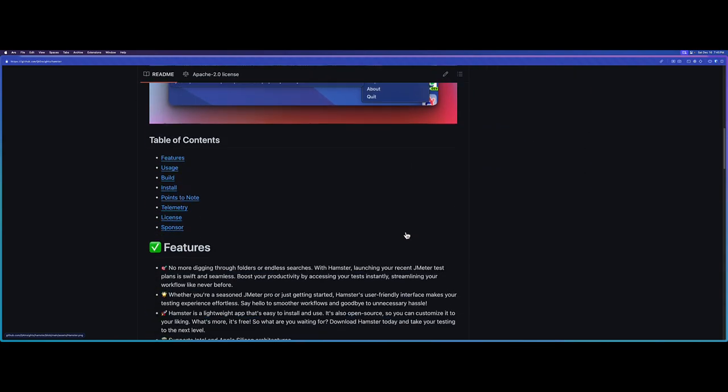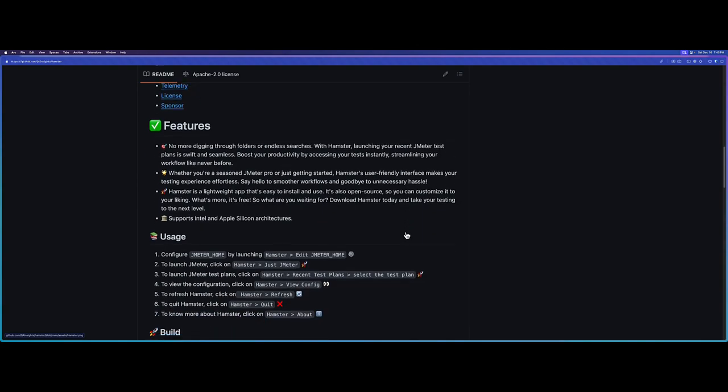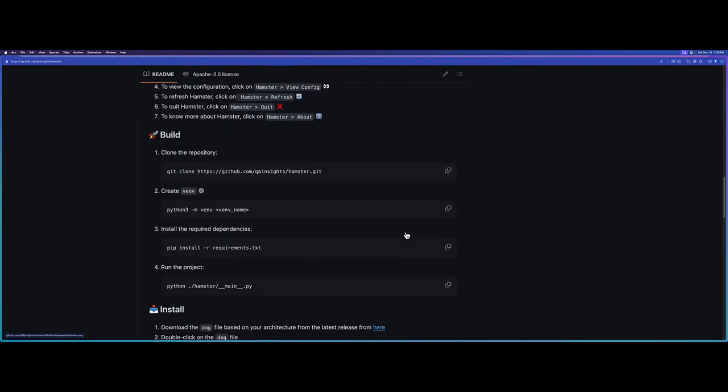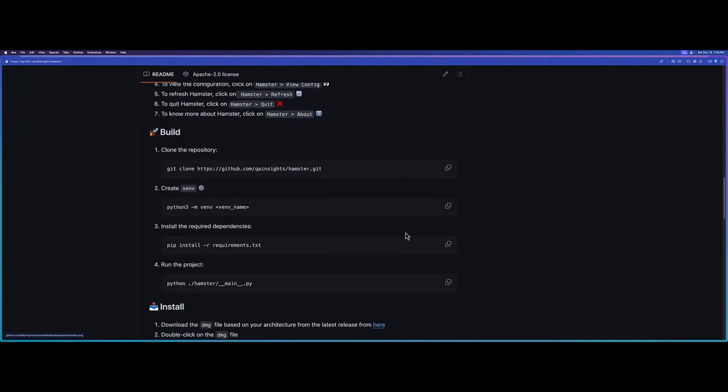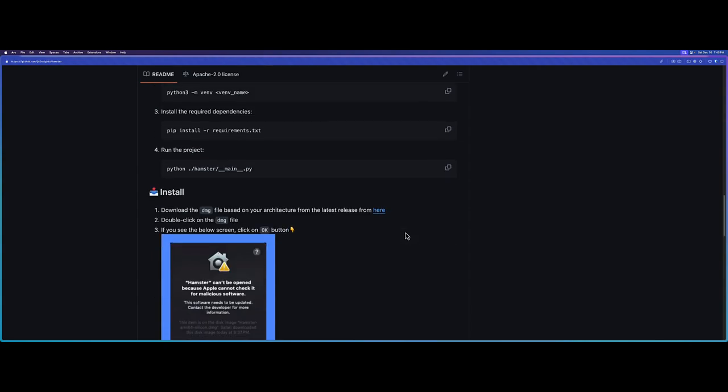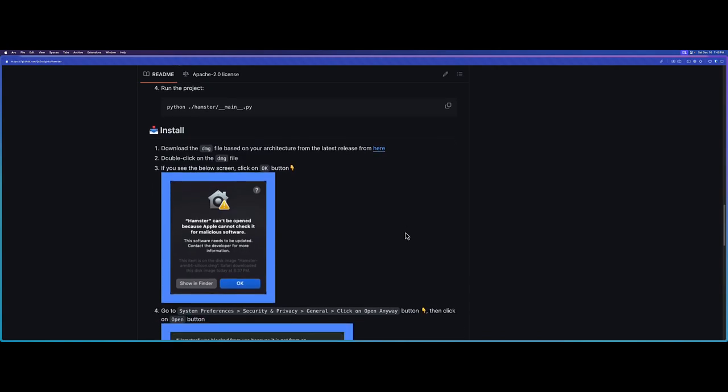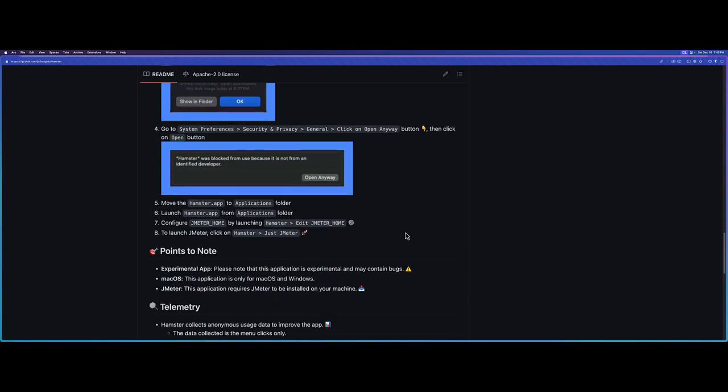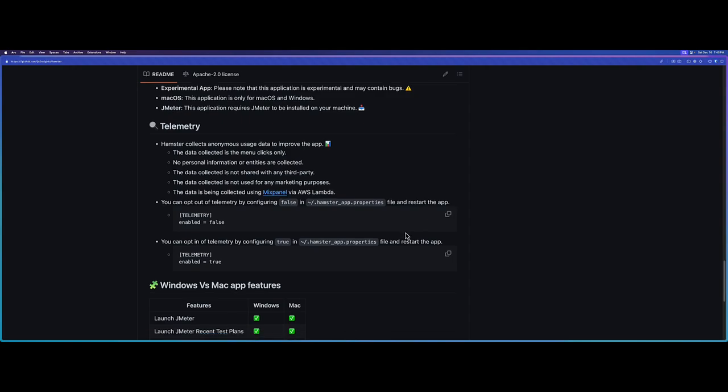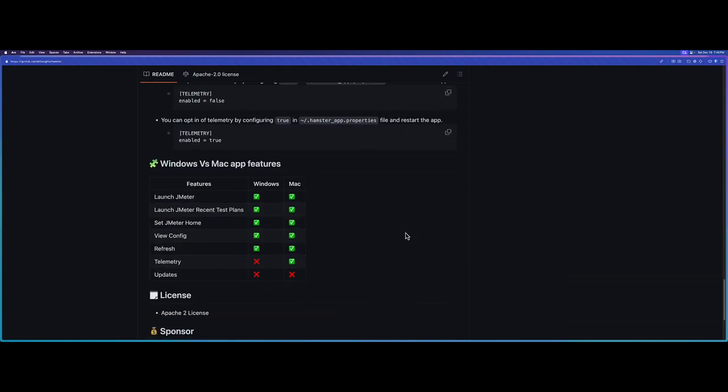If you just keep scrolling, you can see the features and the usage and how you can build the product on your local in case if you don't want to download the EXE file or the DMG image. You can see some instructions on how to get started in Mac and additional notes.